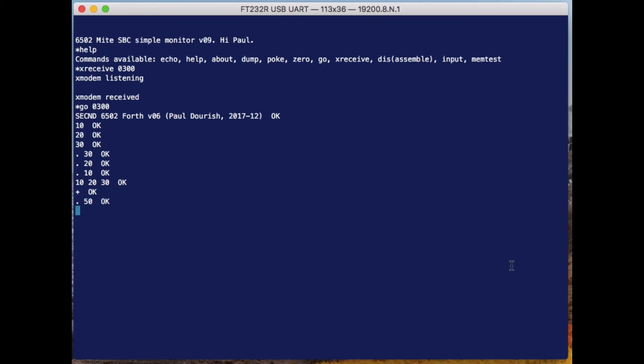So now the top of the stack is 50, but the 10 that was under there is still there. If I do 10, 20, 30 and I say add, that's going to add the 20 and 30 to make 50, and then if I say multiply, it's going to multiply that 50 by that other item on the stack, which is the 10, and then I should have 500.